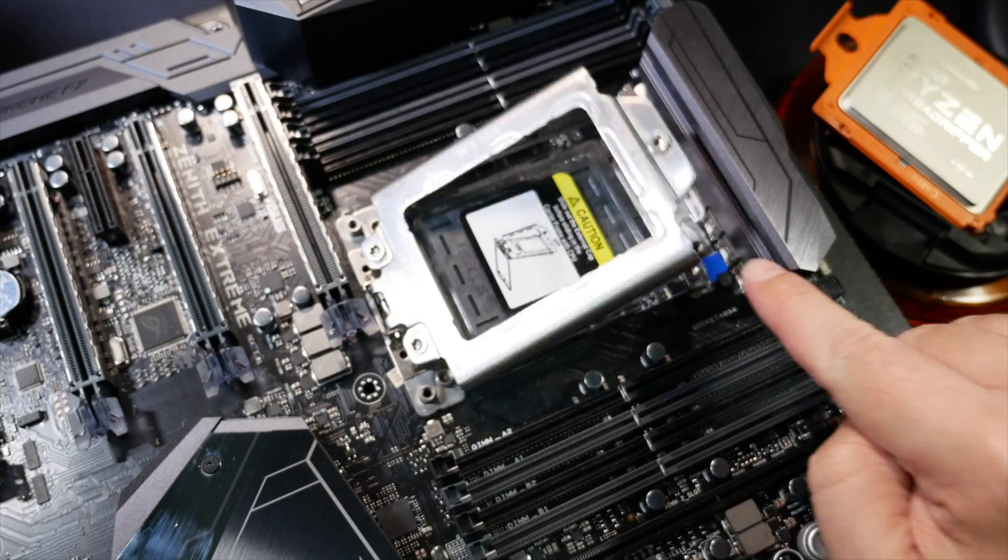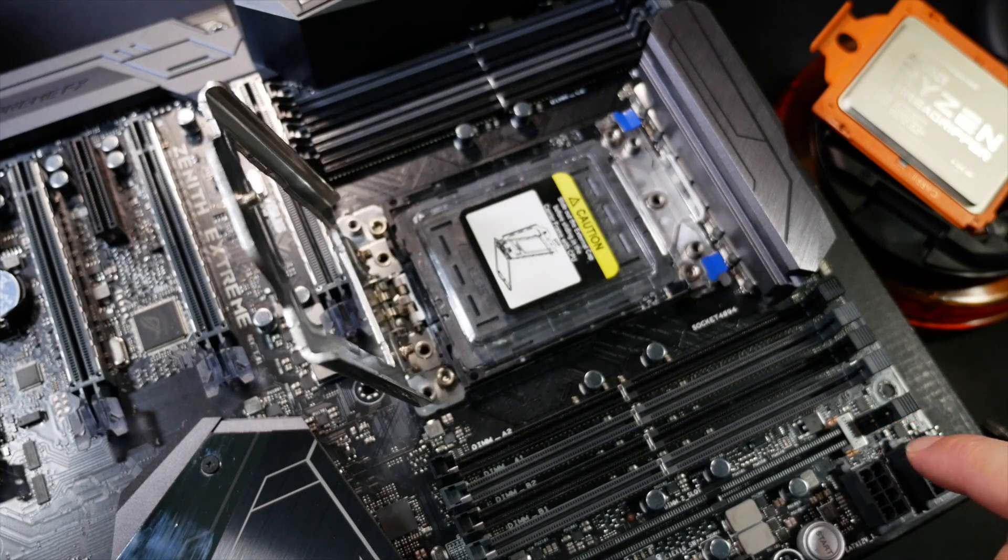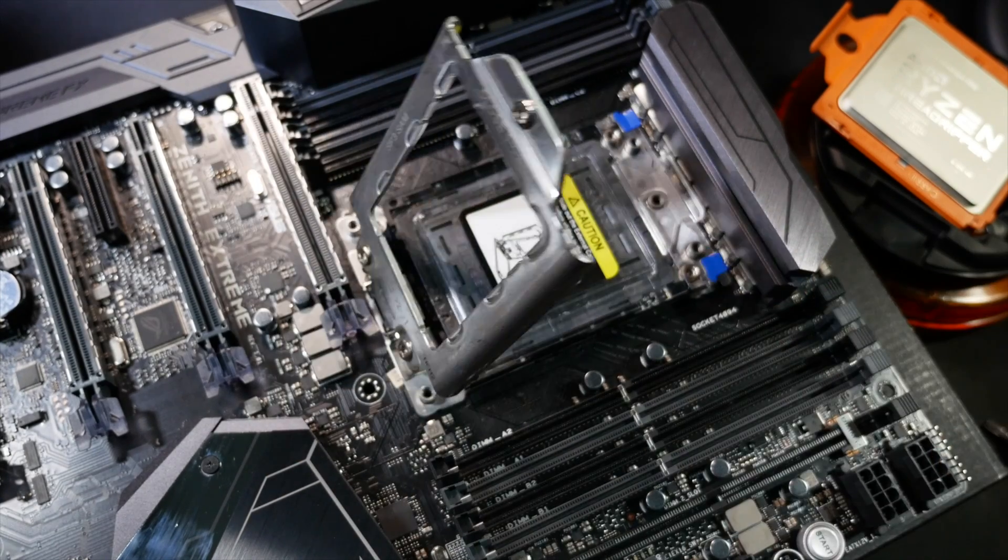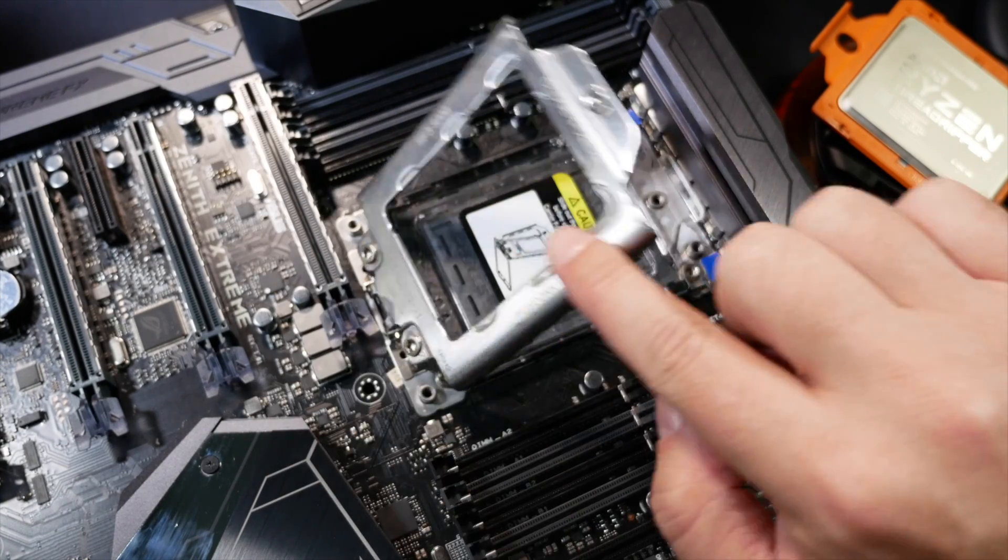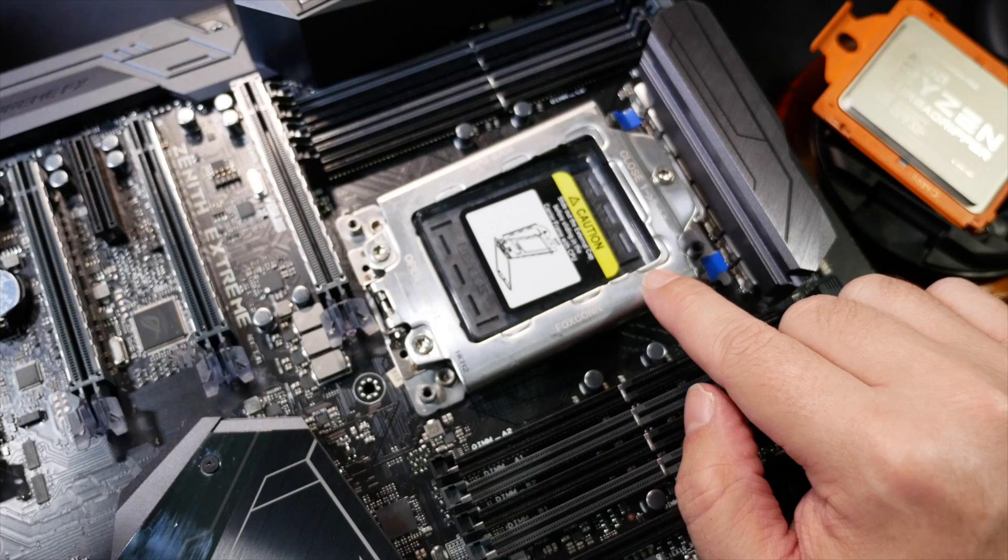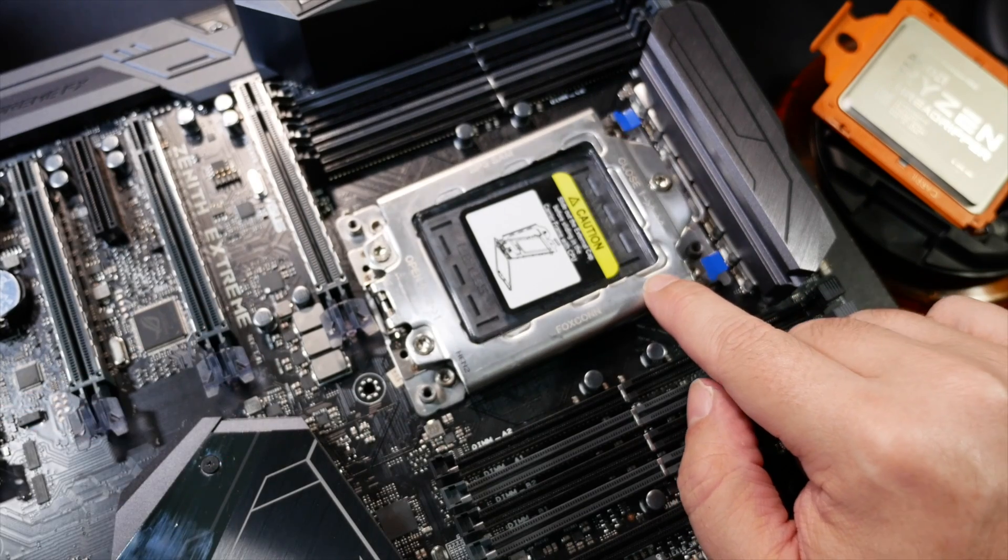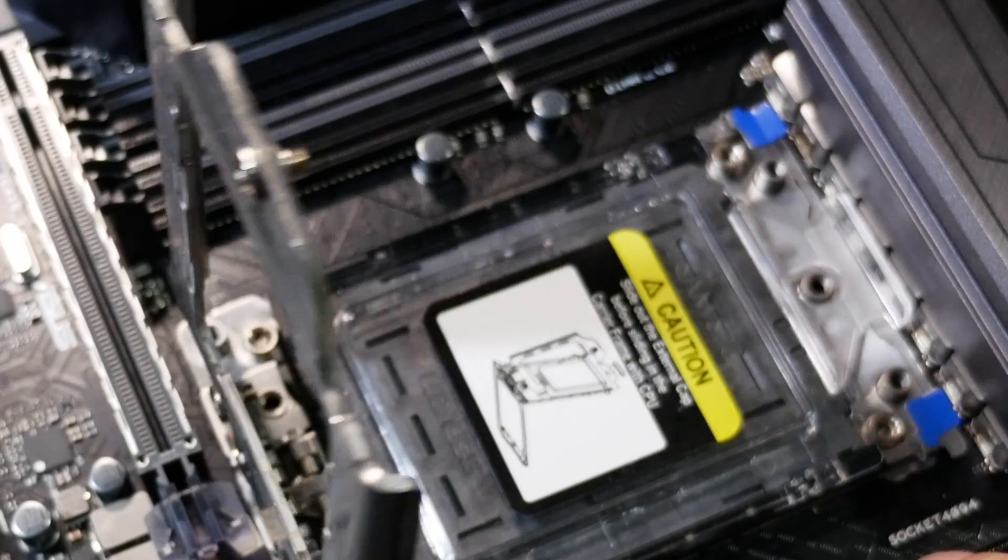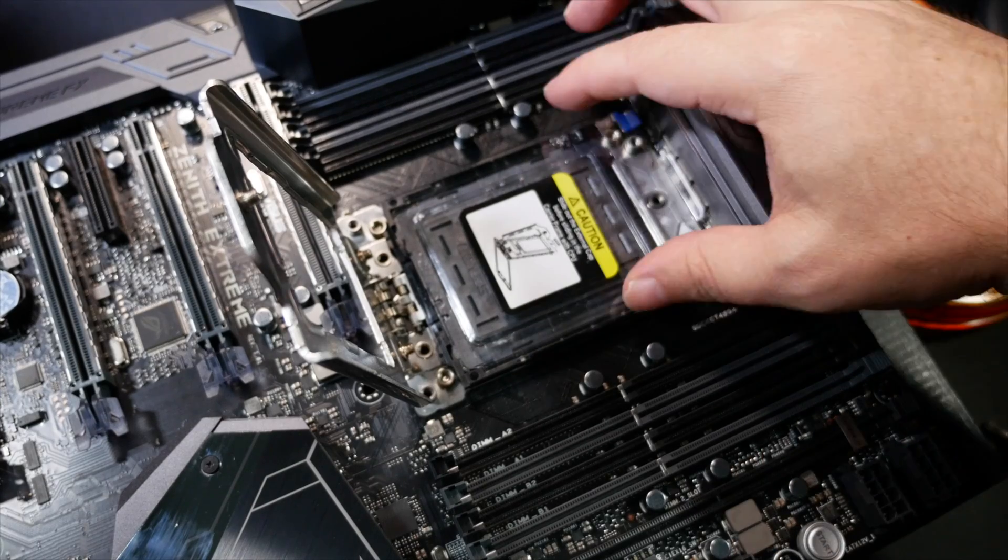It's spring-loaded too. Look at that. Boing. Okay, I'm just going to sit here and play with this for a while. We'll cut back in a second once I get bored of this. Okay, let's get on with it.